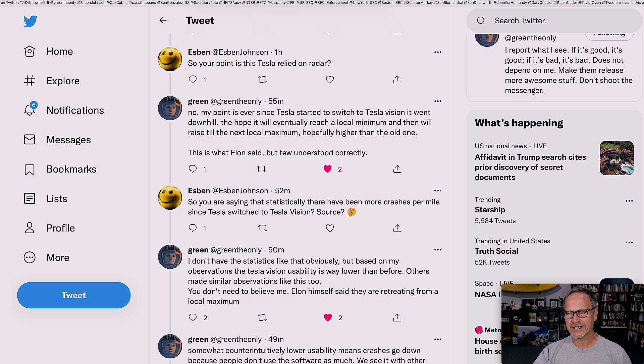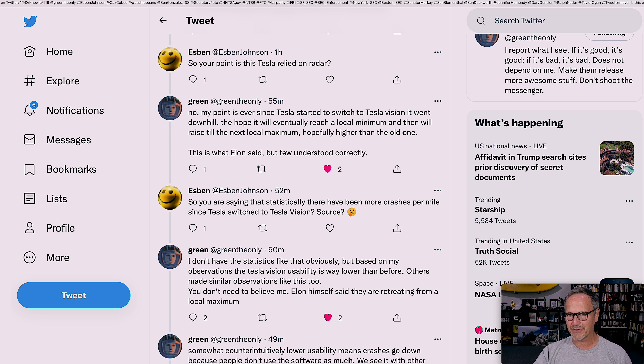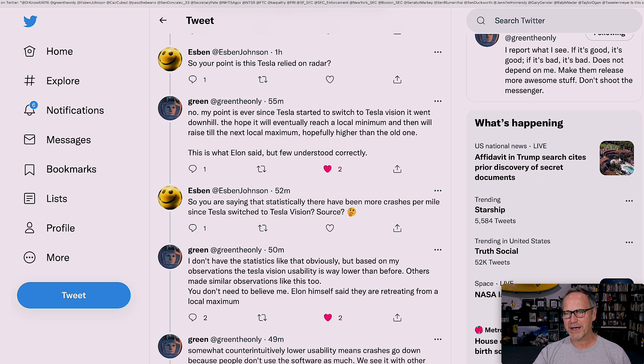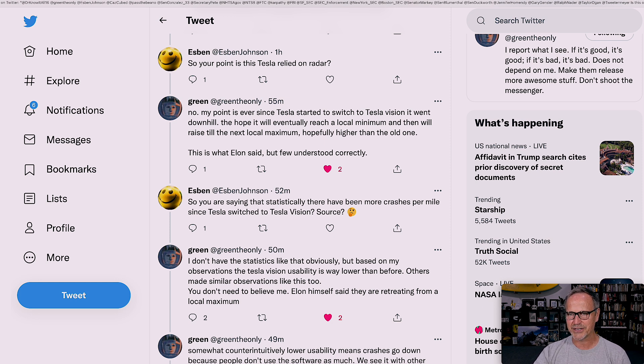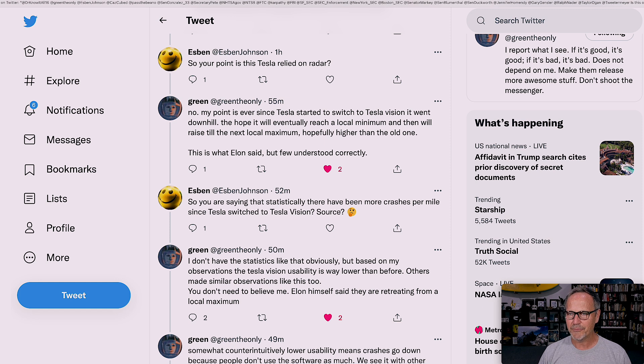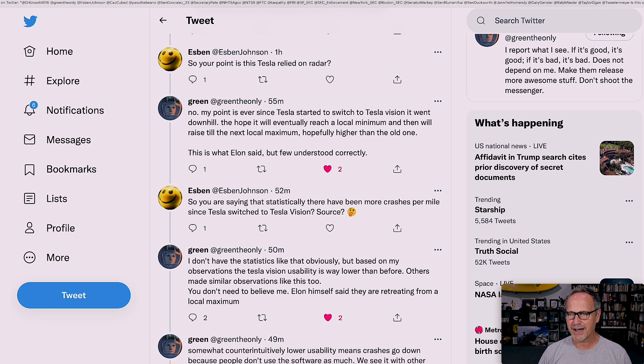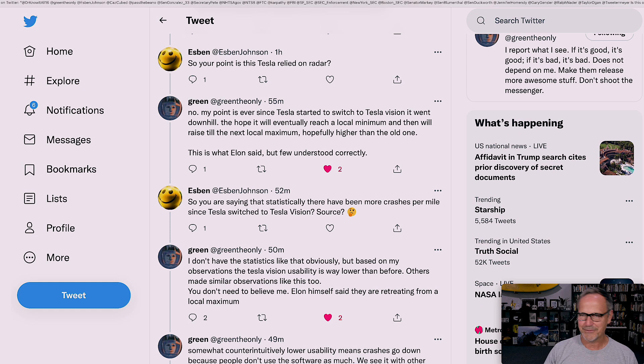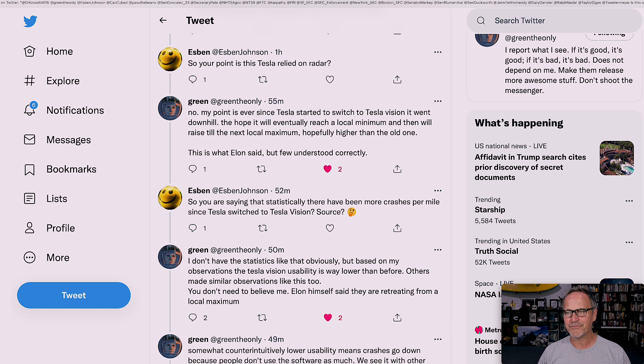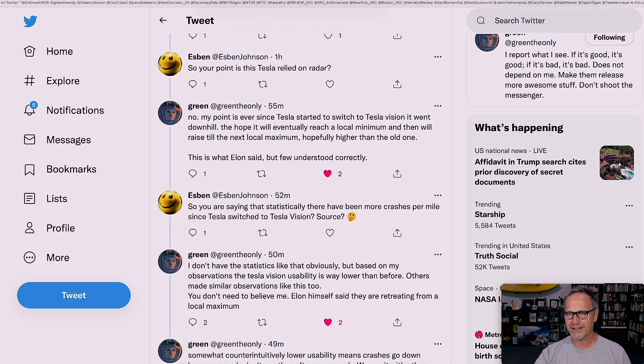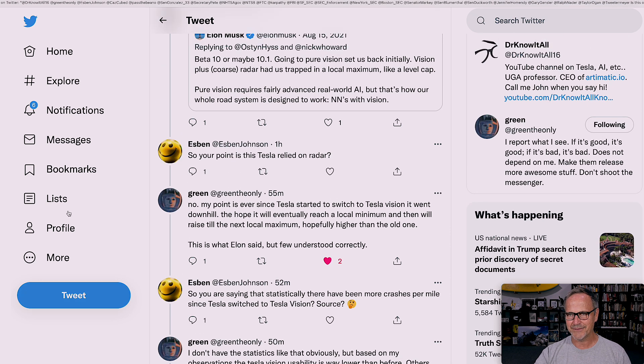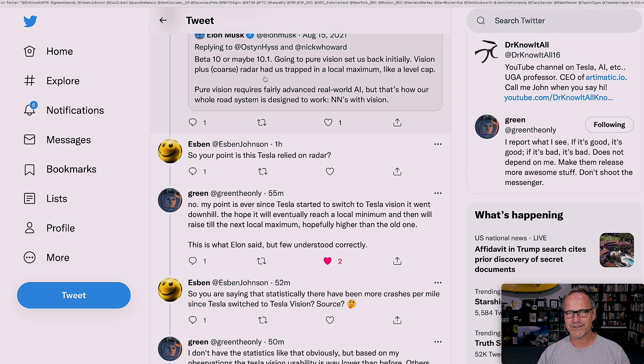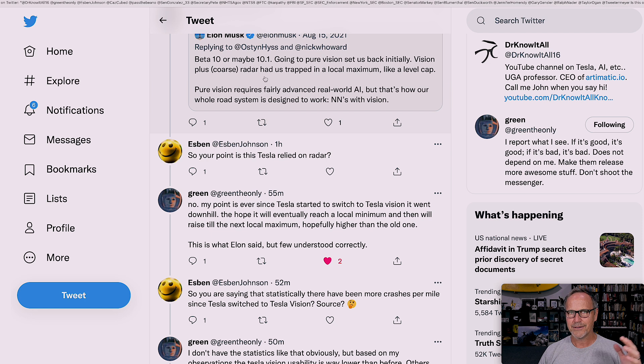Espen responded to this by saying, so your point is this Tesla relied on radar. GreenTheOnly says, no, my point is ever since Tesla started to switch to Tesla Vision, it went downhill. The hope it will eventually reach a local minimum and then will raise till the next local maximum, hopefully higher than the old one. I think it's the hope is it will eventually reach a local minimum. This is what Elon said, but few understood it correctly.